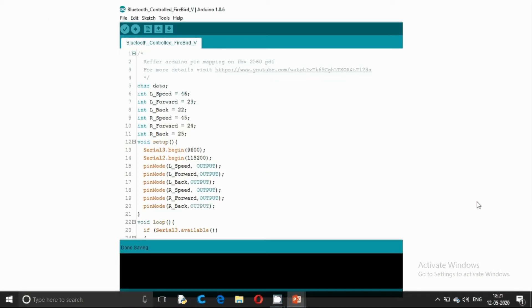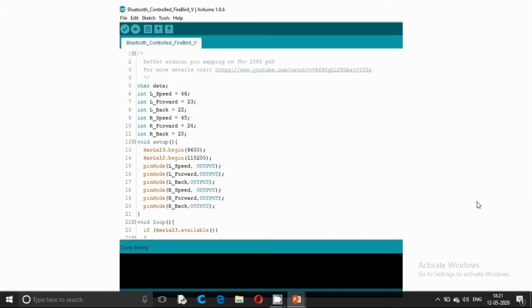Here is our Arduino code. I made changes in the DC motor direction control program which we covered in our previous tutorials. This is our void setup loop. We are using Serial 3 for the communication between Firebird V and the Bluetooth module.